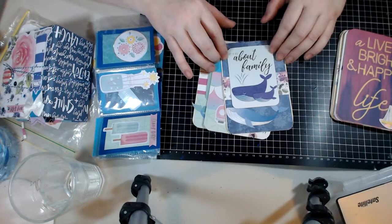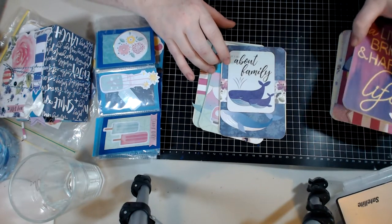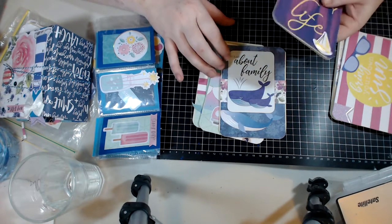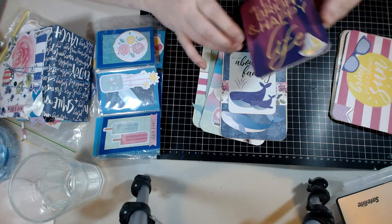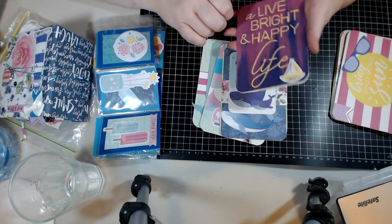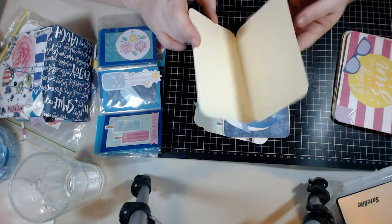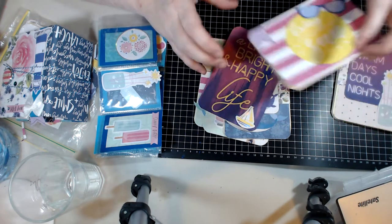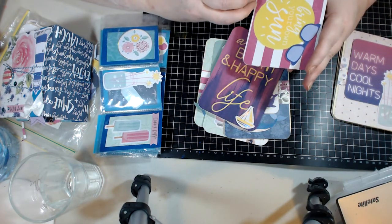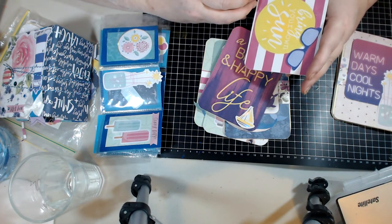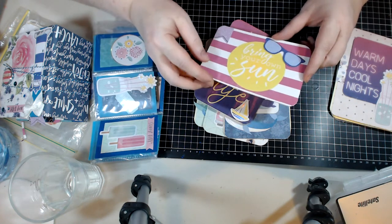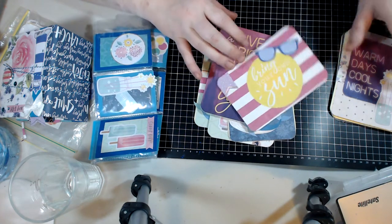A bright happy life. I am always in need of cards so I thought this would be a good way to use up some of the collection and make sure I had some cards in my stash ready to go. Bring your own sun.